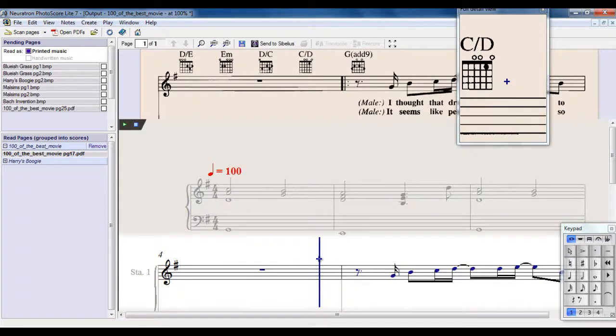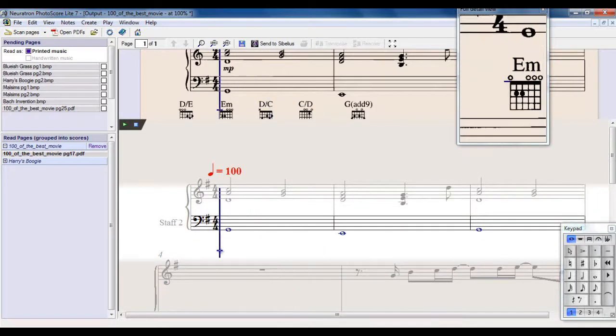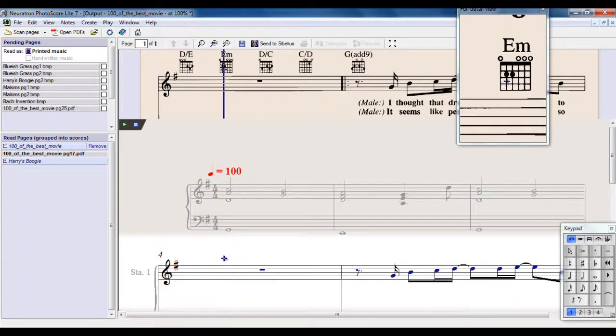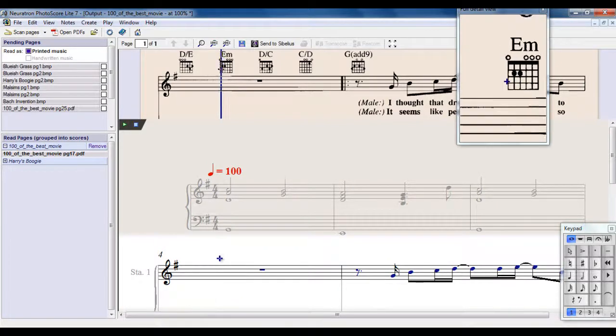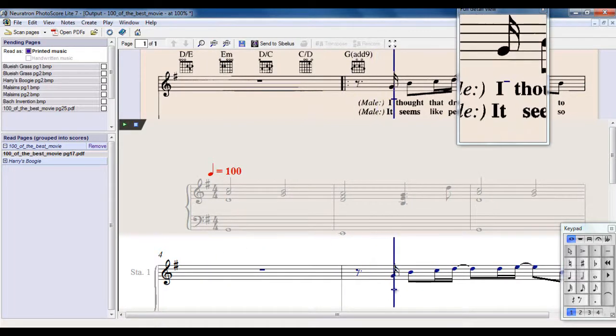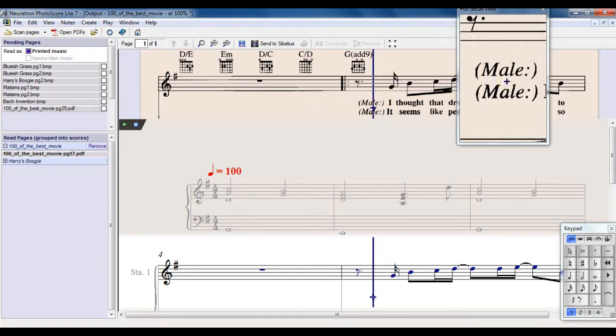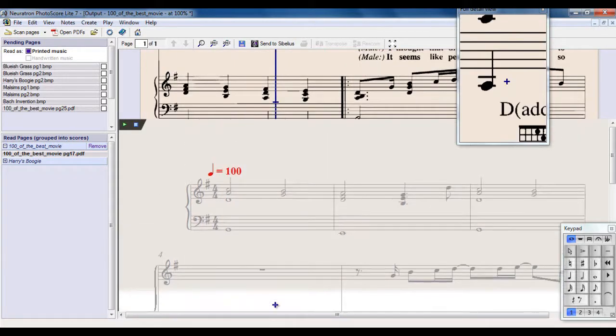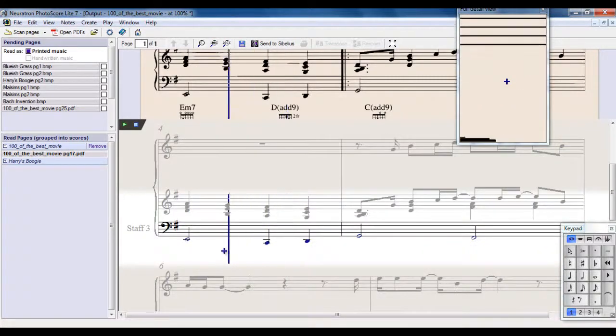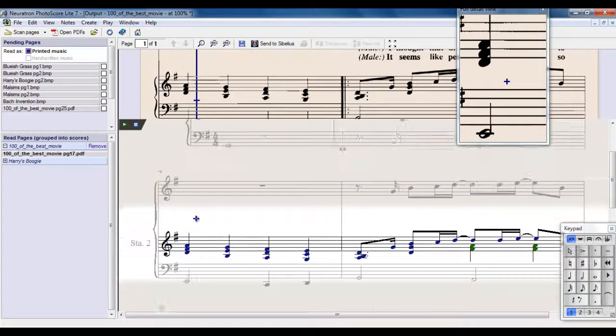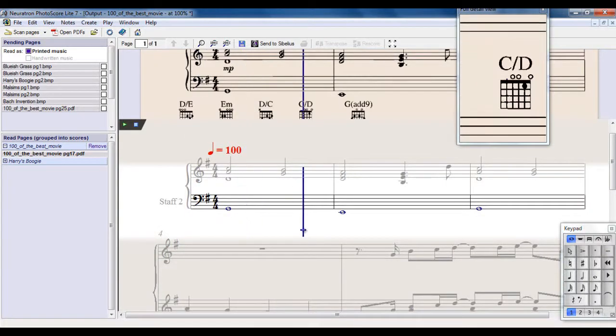So what doesn't it not read? It doesn't read, if you look up here for example in the full detail view, well there's a chord symbol. It's not reading that. It's not reading lyrics. It actually doesn't read any text. If you look down here, there are no text in here, and that includes dynamics. It just reads the notes.